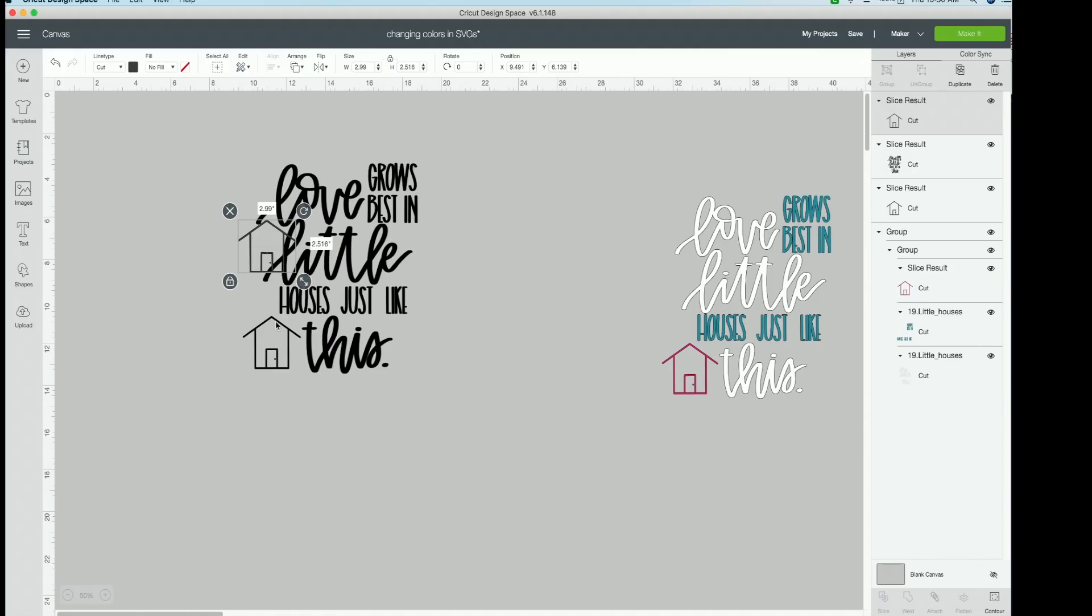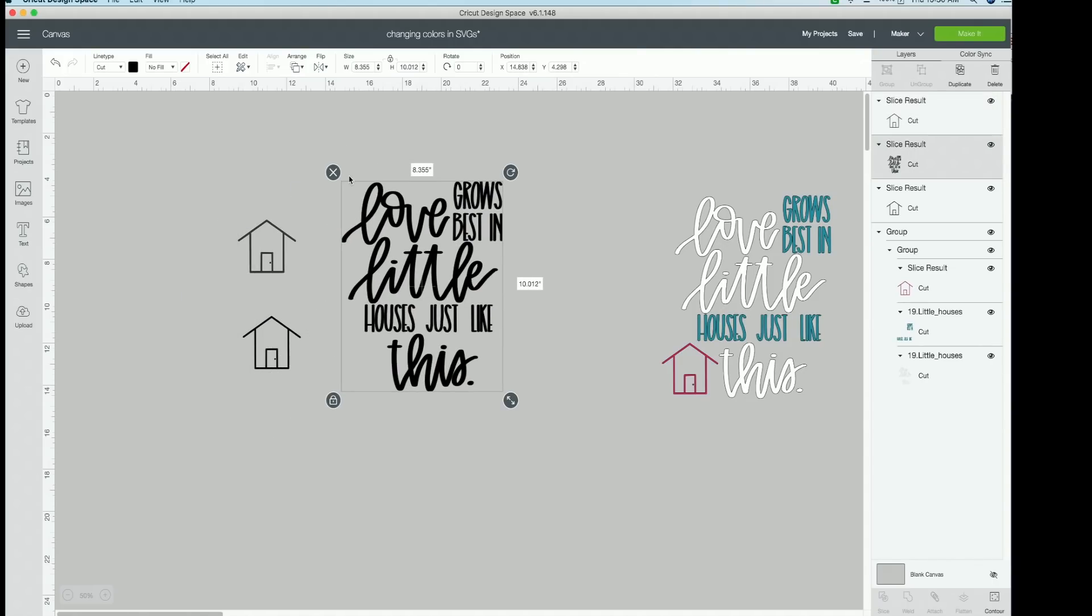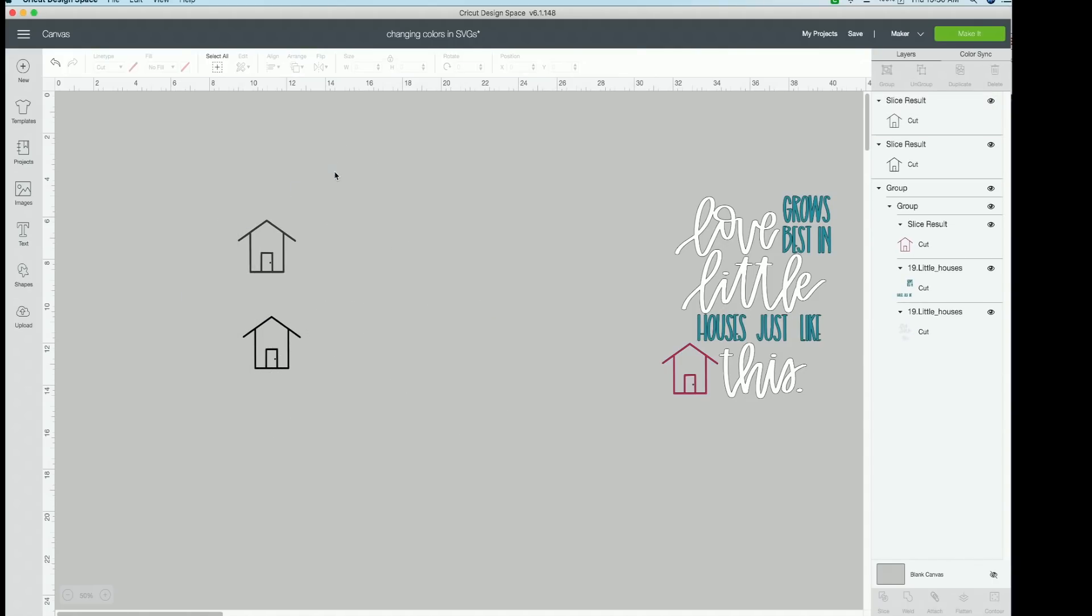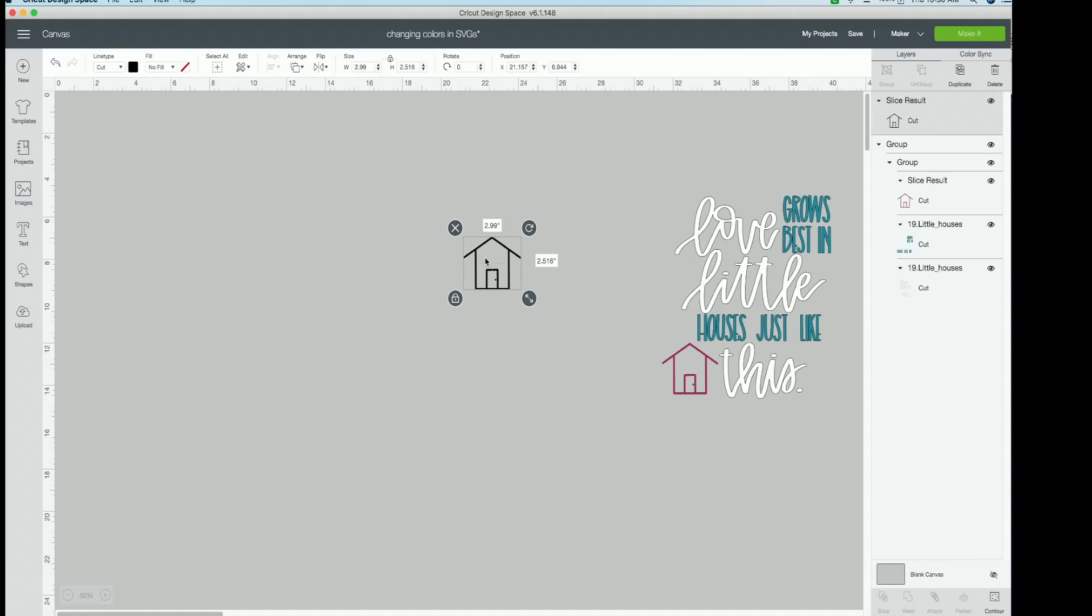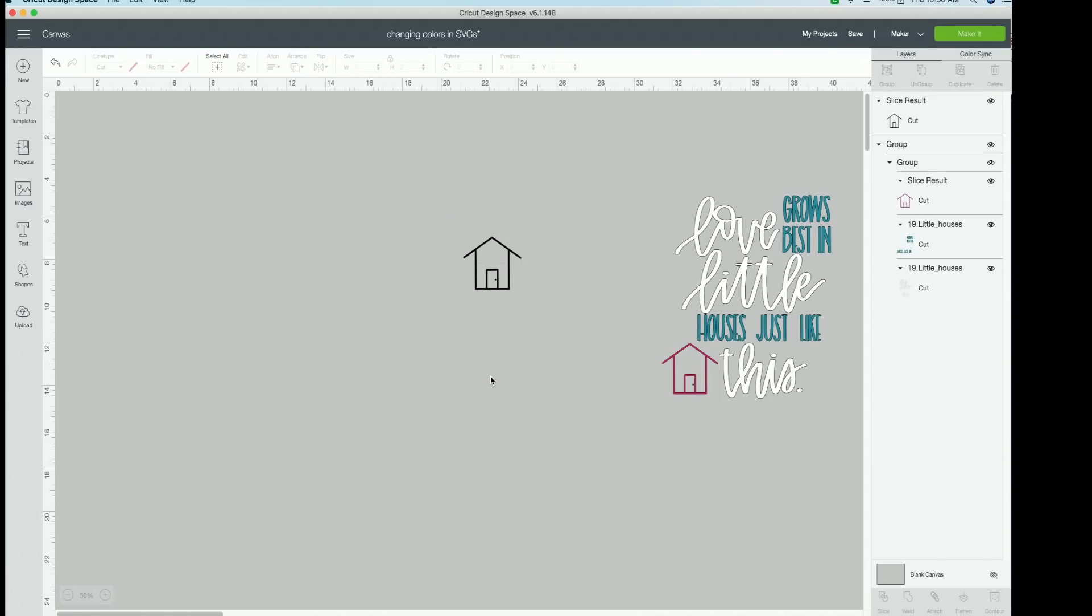And now you can take this and delete that. Take this. And then here is your house. You don't need that. You don't need that. Boom. All you have is a house.